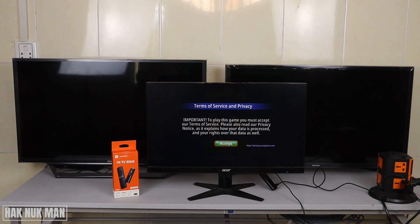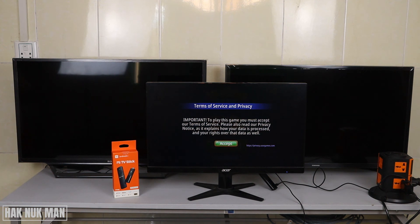That's all for today's video on how to download apps for your Mi TV Stick. Thank you everyone for your time watching this short video, and I hope to see you again in the next video. Bye bye and have a nice day!